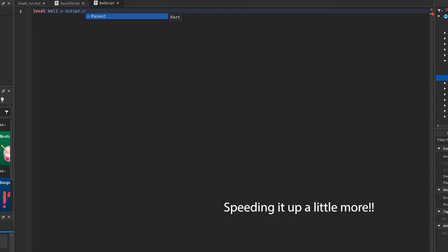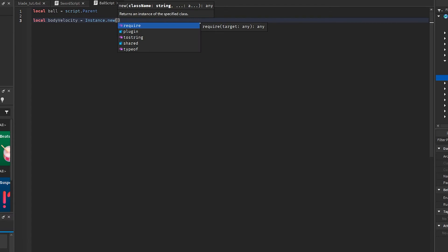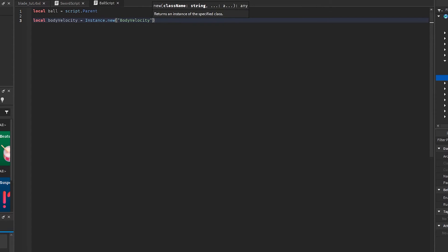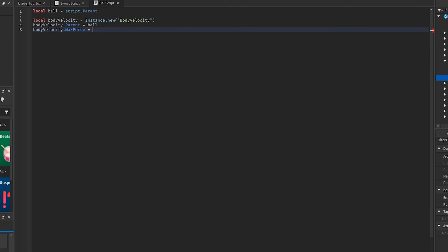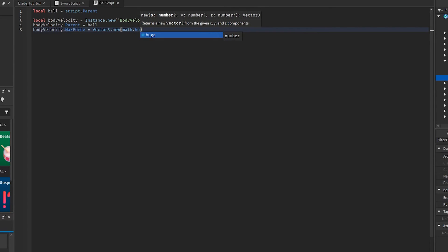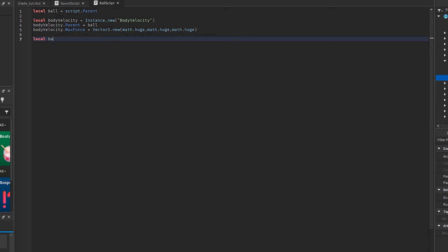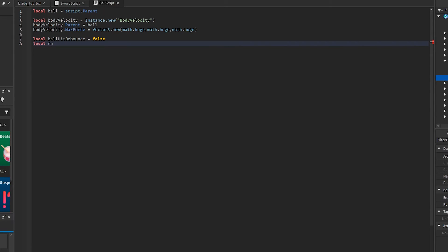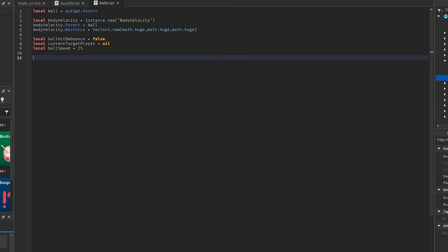Local ball equals script.parent, just to make it easier. We're going to need a body velocity for this, which is going to take care of the moving of our ball. So body velocity — body velocity.parent is going to be the ball. And we're going to set the body velocity max force to Vector3.new(math.huge, math.huge, math.huge). We're also going to need a hit debounce for the ball, so let's call this ballHitDebounce set to false. We're going to need a currentTargetPlayer, which is the player our ball is going to be moving towards. And we're going to need the ball speed, setting this to 25 to start with.